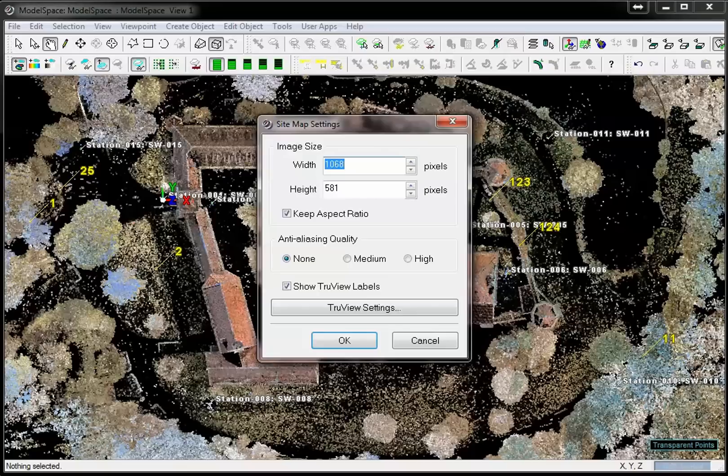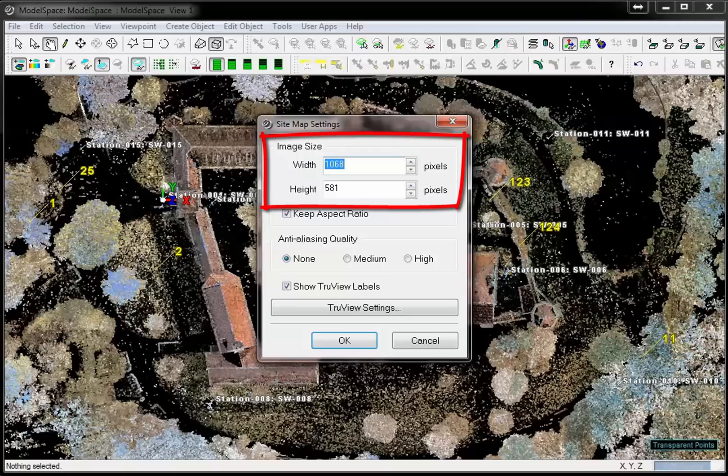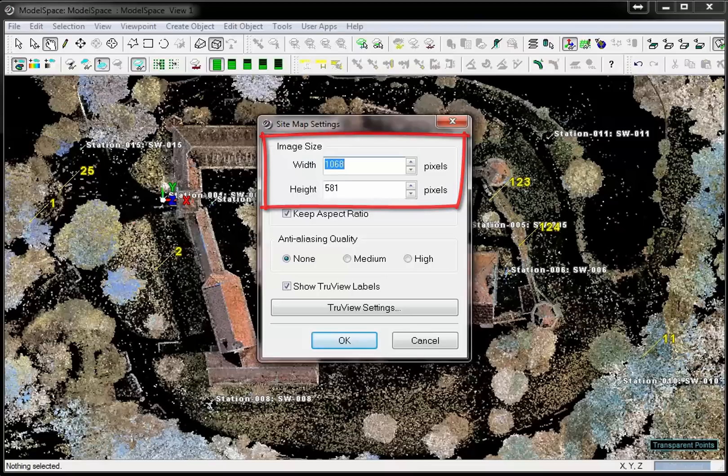Now we can set the sitemap's properties. The image size reflects the size of the model space window and thus is a good setting for a screen of the current size. Either adjust the window size manually or enter smaller values for width and height to allow a good sitemap display on other screens.